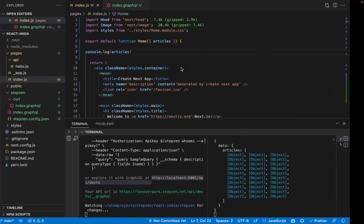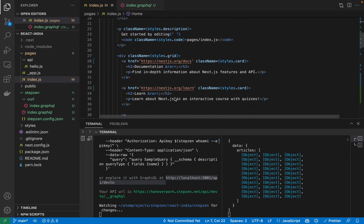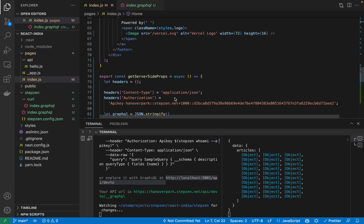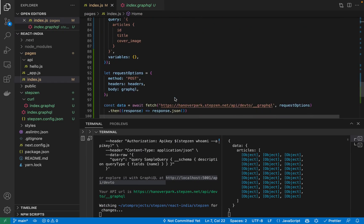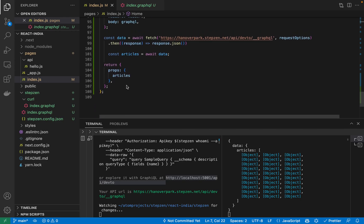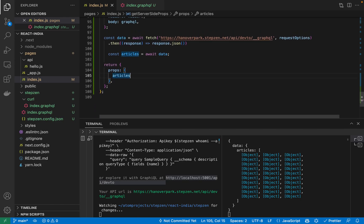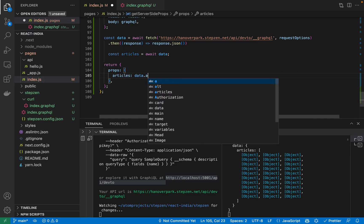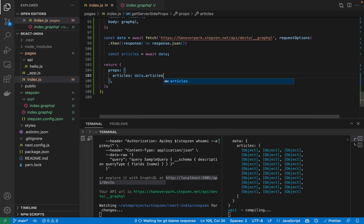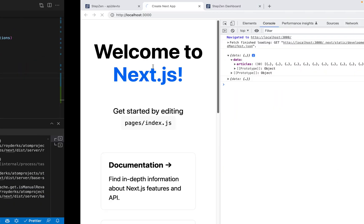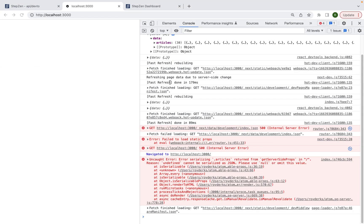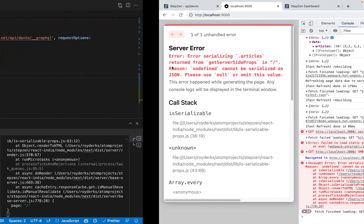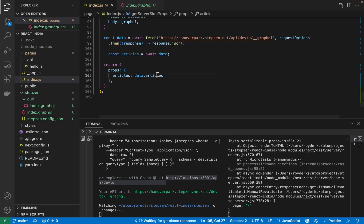We can actually destructure some things. So what we are returning is, so articles prop is data.articles. What we can also do is this, data.articles. Save it. And that way we should only be getting the articles.